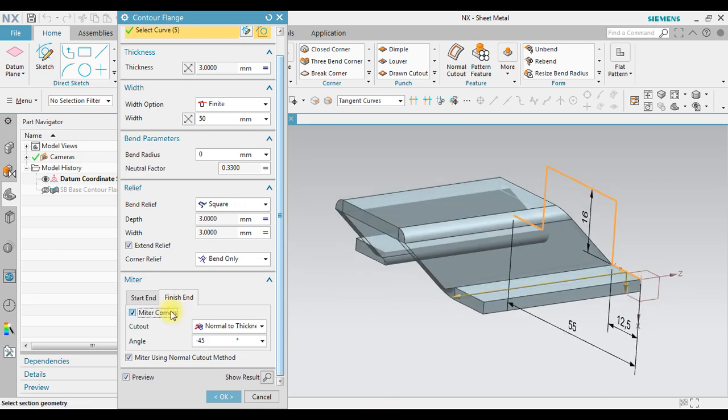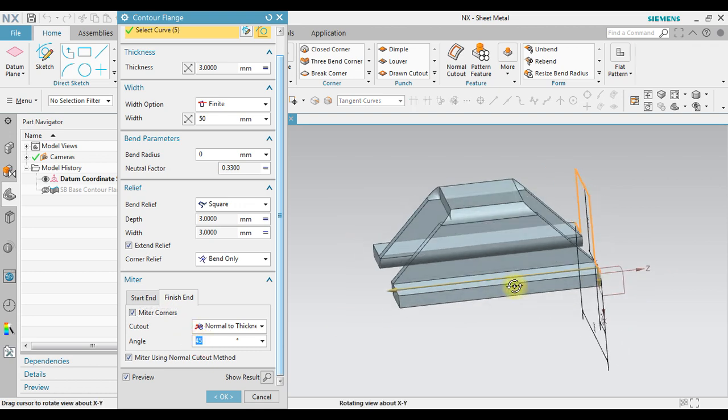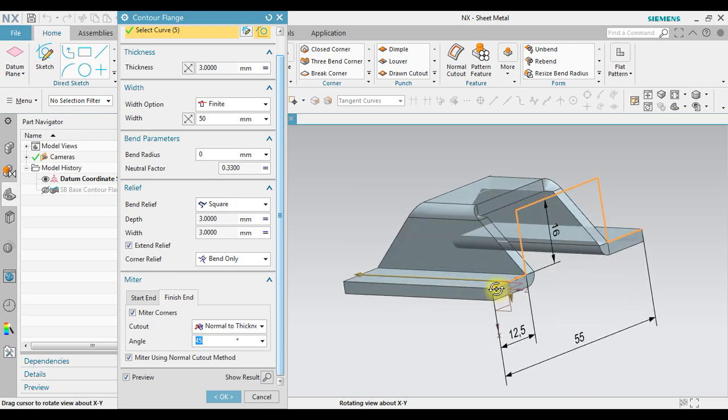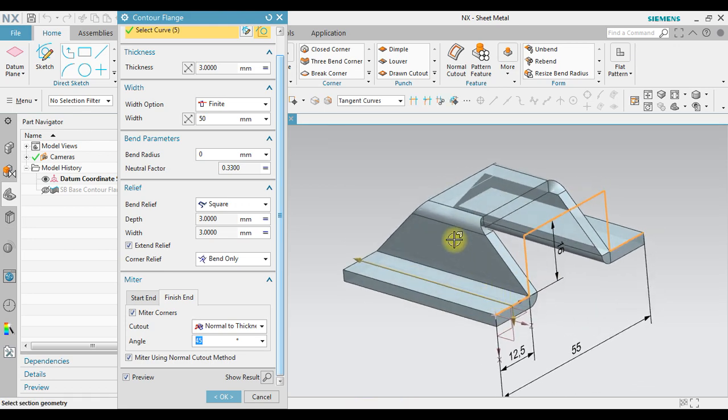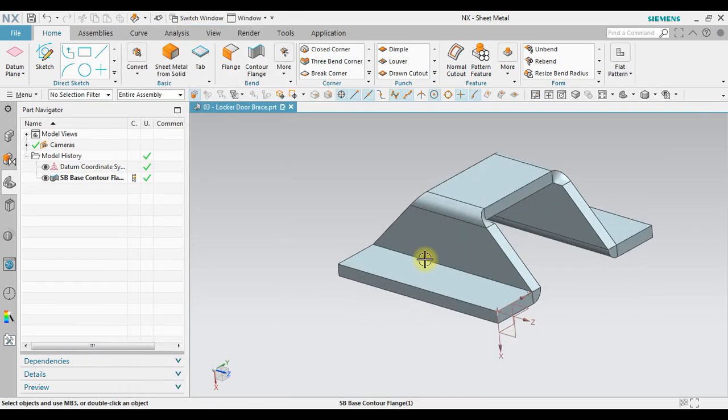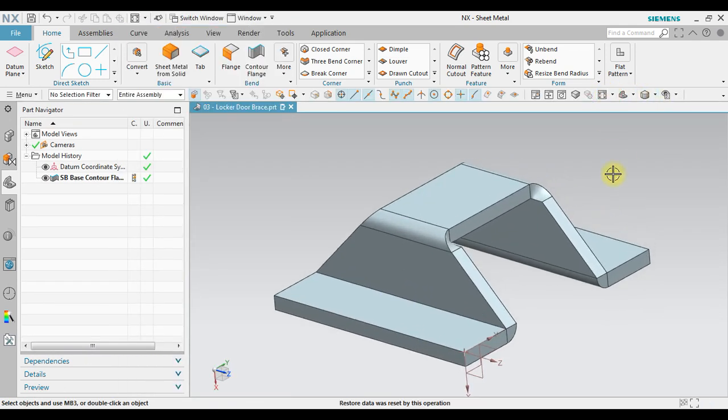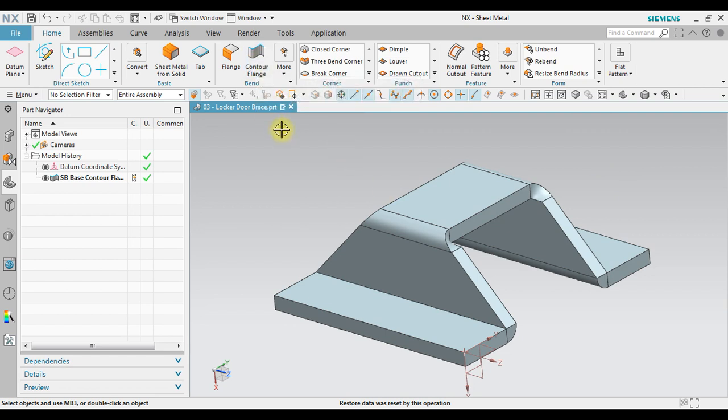Same as at the finish end. If I apply the mitre and then I change to plus 55 degrees, it will become like this. Okay. And then I can click okay. So that's it how to create the contour flange for sheet metal design.